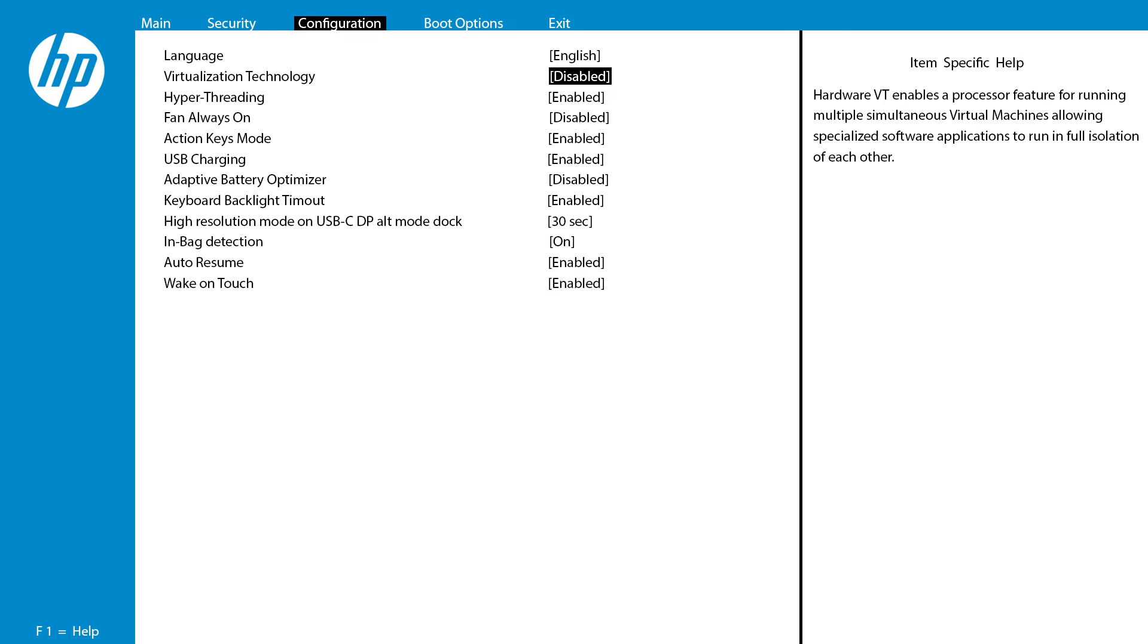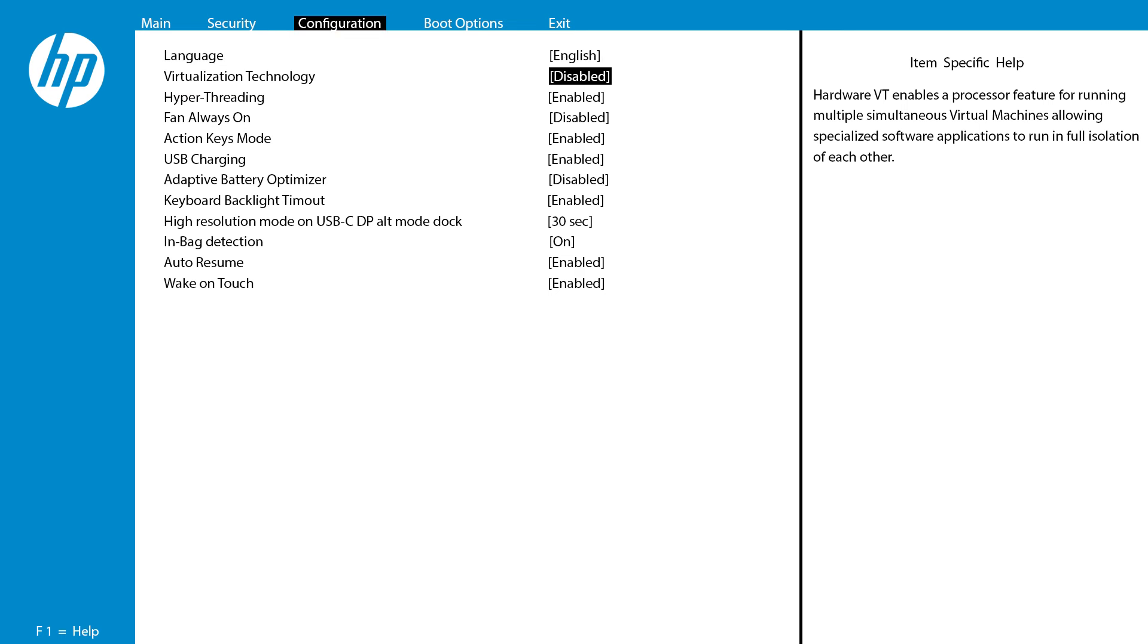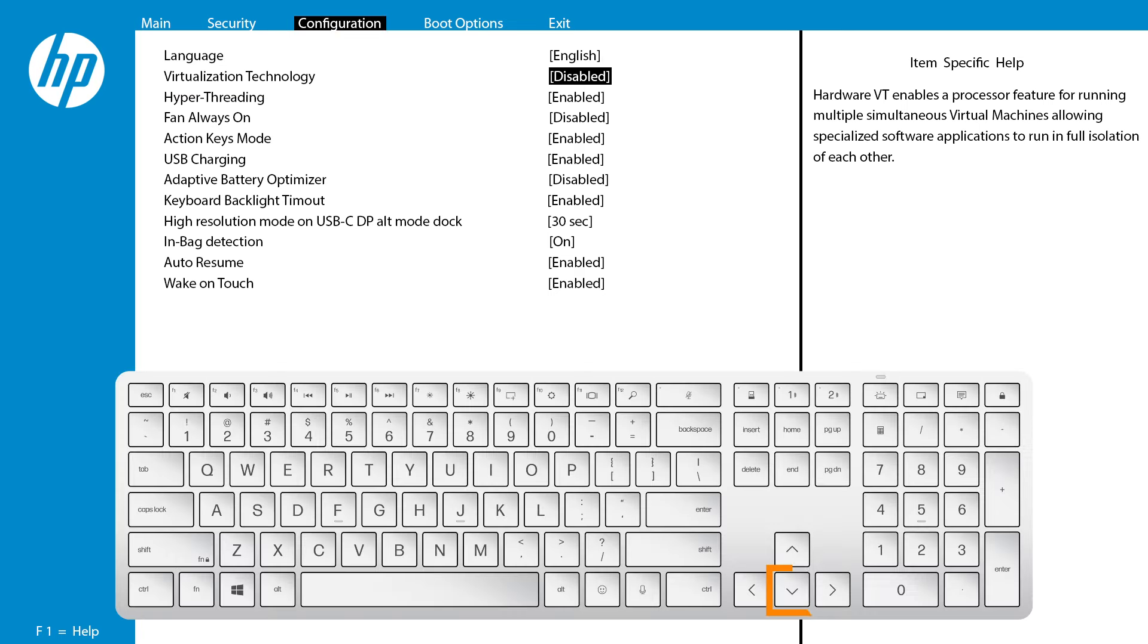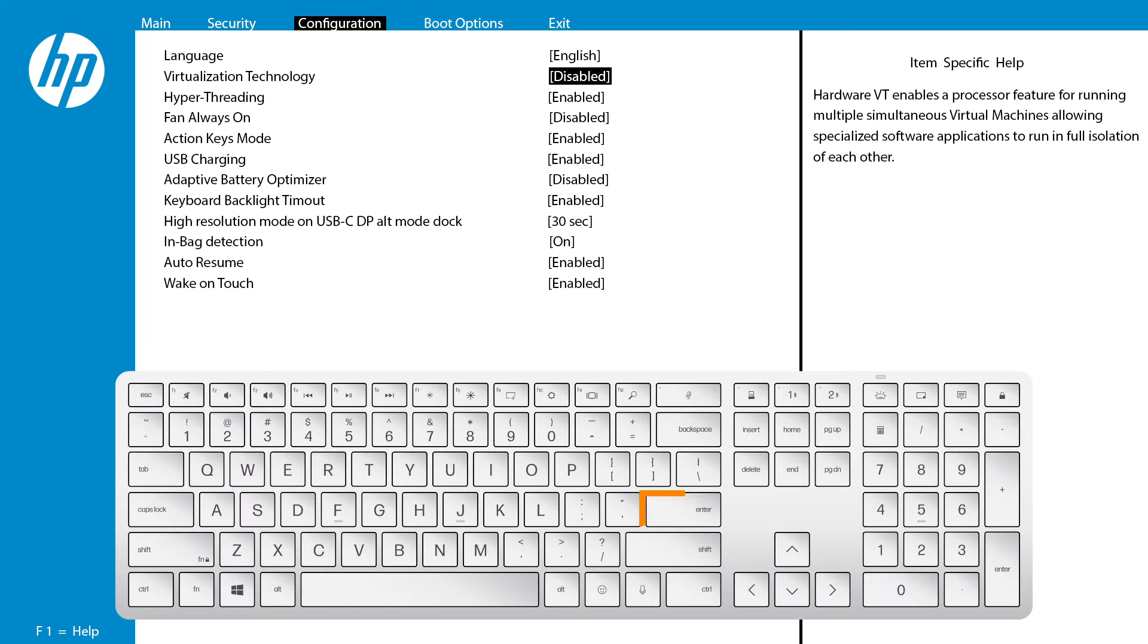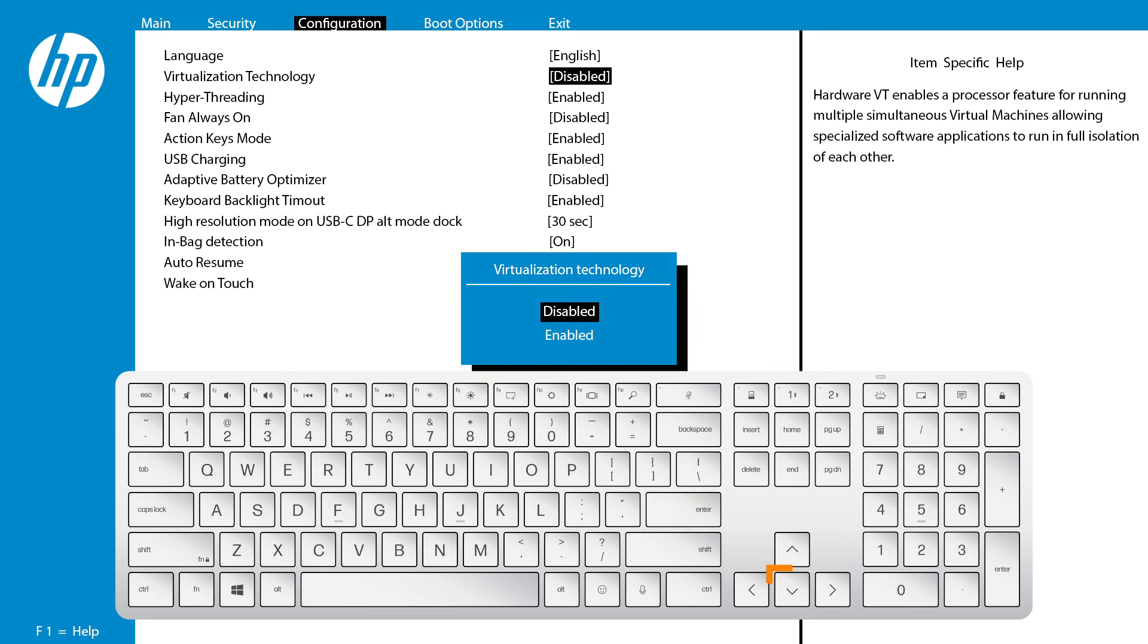Next, search for Virtualization Technology. Use the arrow keys to navigate to the Virtualization Technology Disabled option. Press Enter to access the option. Then use the arrow keys to select Enabled. Press Enter to confirm the change.